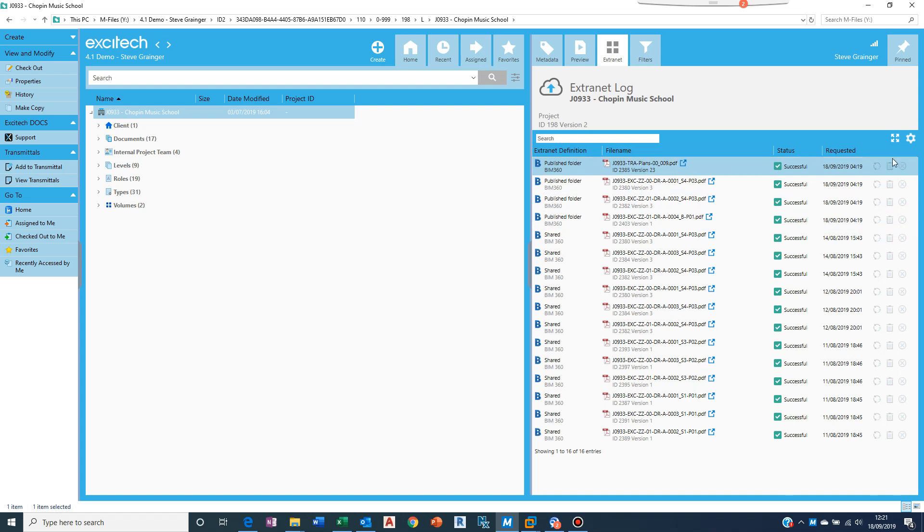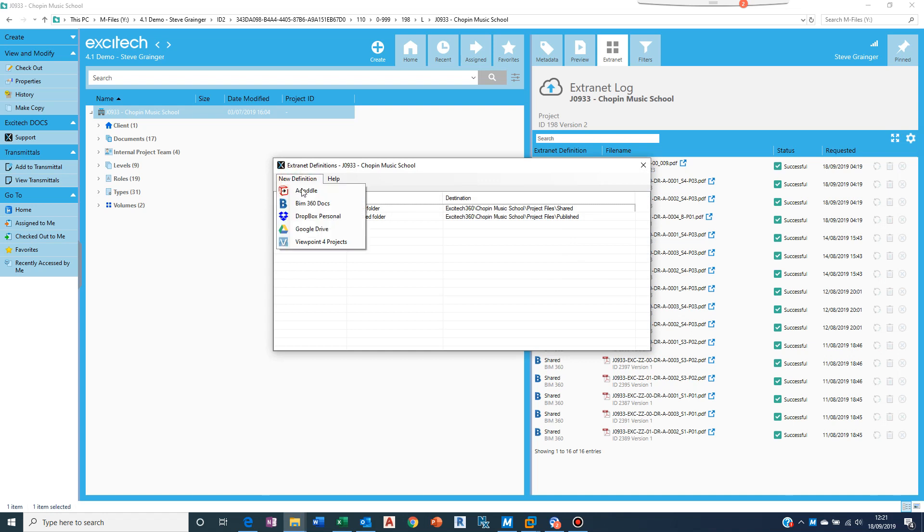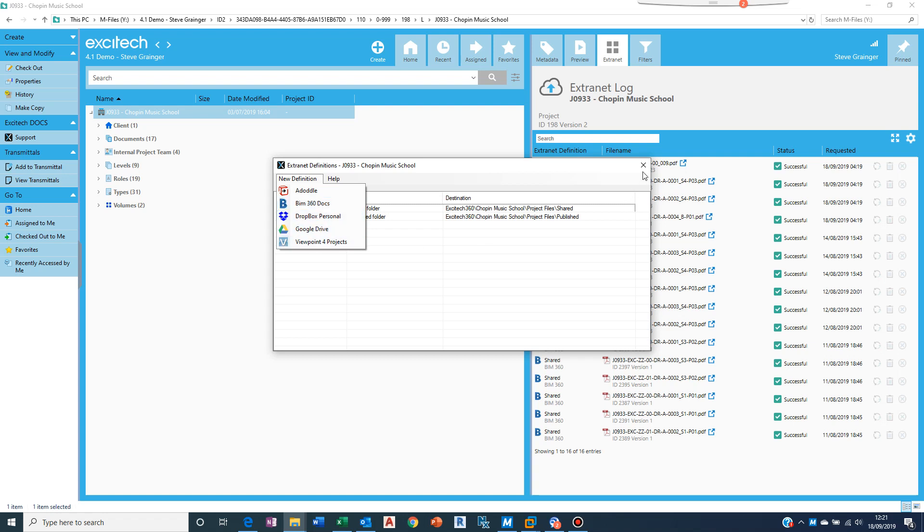Then I can do that. And if you're wondering about what providers are supported, if we go here, here's the configuration. And if I wanted to add a new one you can see we've got Asite, Aconex, BIM 360, Dropbox, Google Drive, and Viewpoint for Projects.